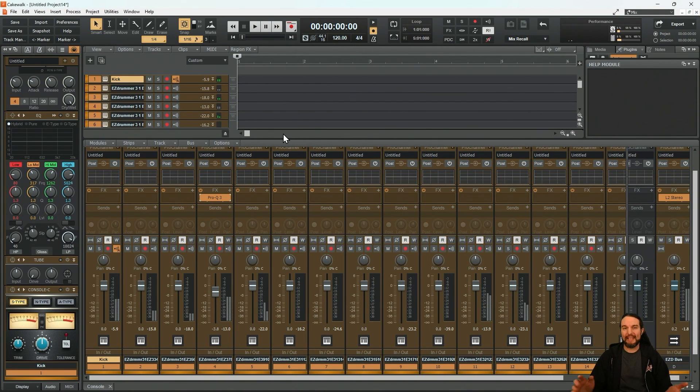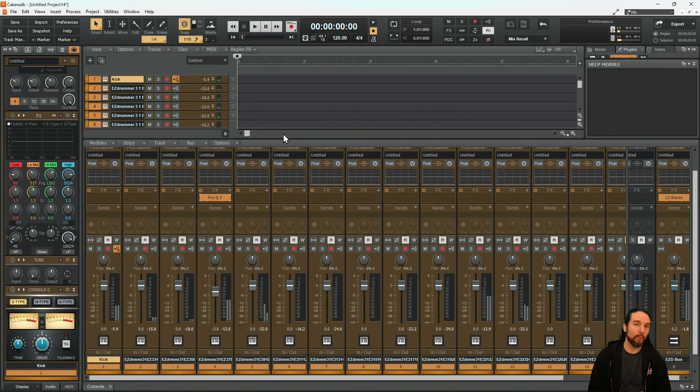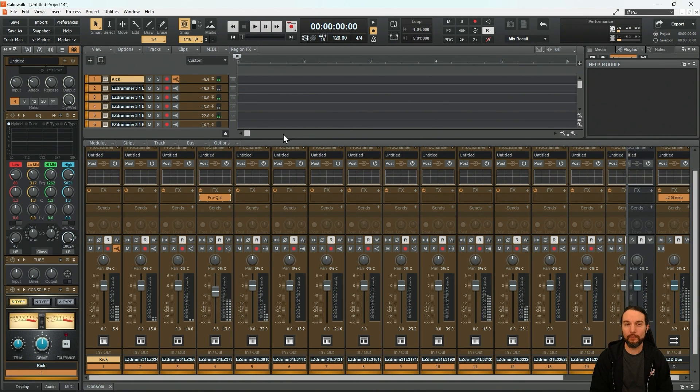So that's how you route out Easy Drummer 3 in Cakewalk. Check out shootyschool.com for more courses.